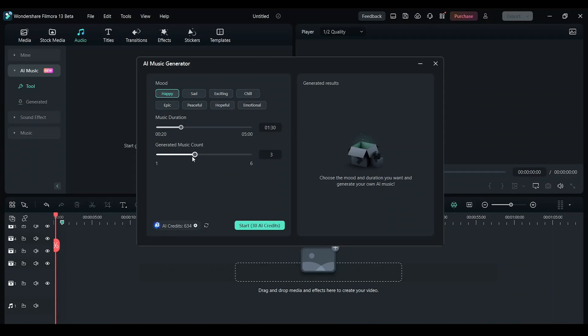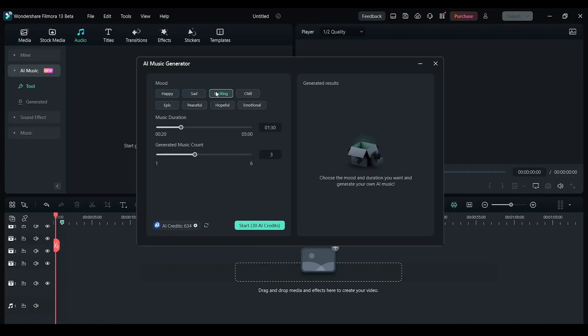Here you can choose the mood you want: sad, exciting, chill, emotional, hopeful, peaceful. I want to choose exciting and I'm going to keep the music to one minute.